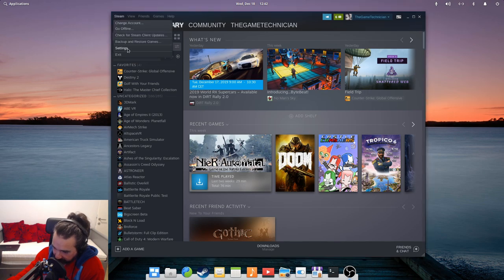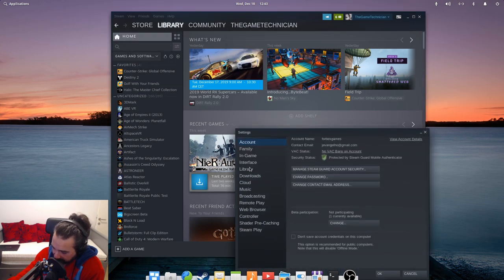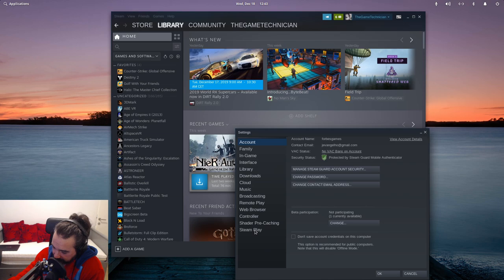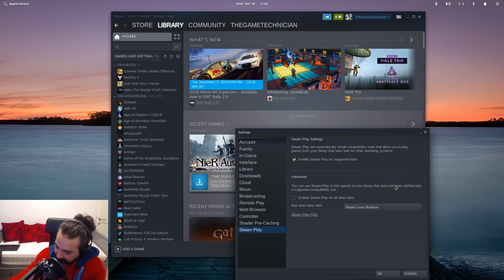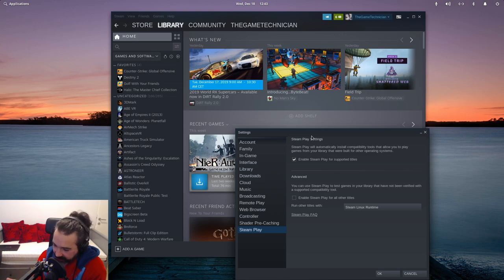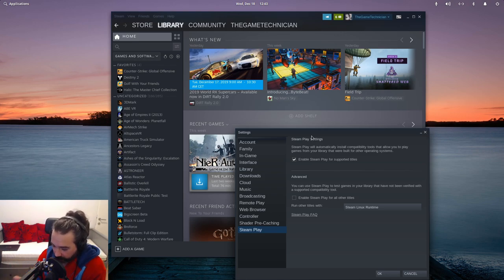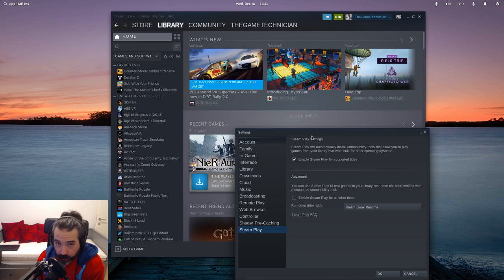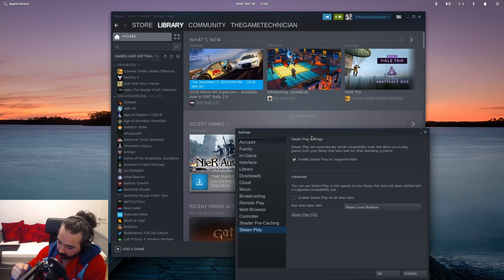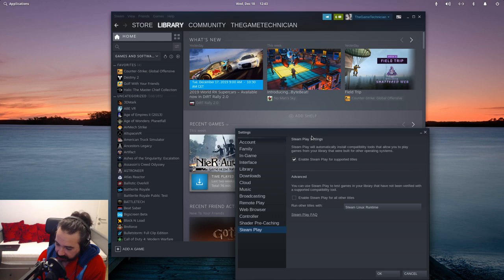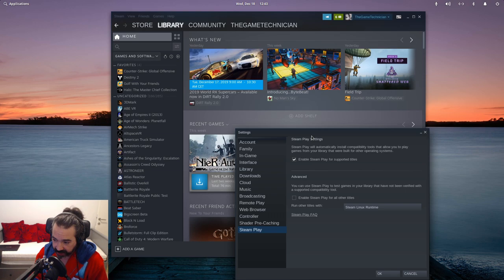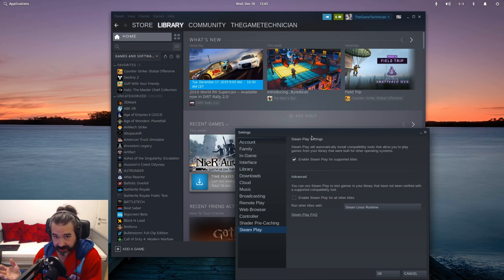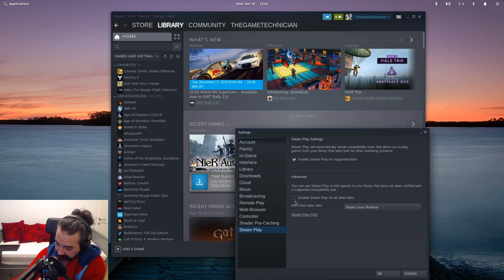Let's go into our Steam settings and go down to Steam Play. It says you can use Steam Play to test games in your library that have not been verified with a supported compatibility tool. Valve has whitelisted about 40 or 50 games that are rock solid with Proton, but there's literally thousands of other games that you can play very smoothly. So we are going to enable Steam Play for all other titles.